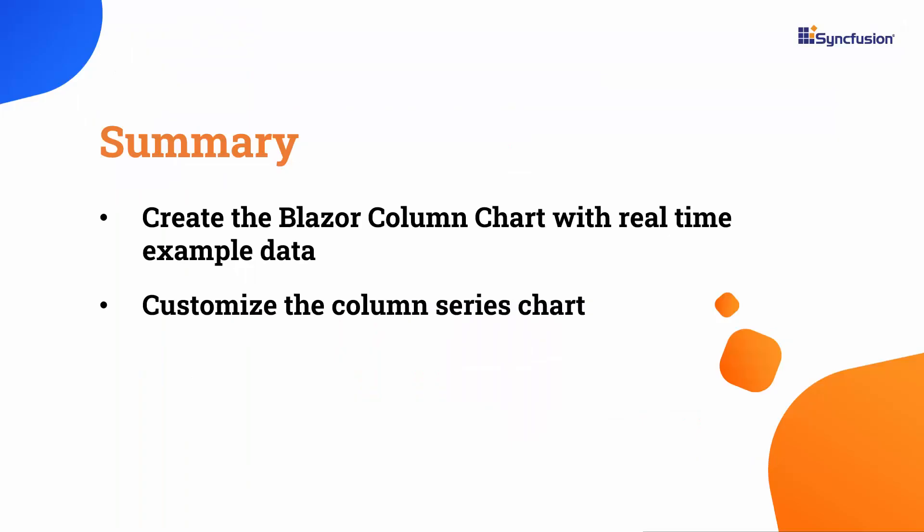Now, let me summarize. I showed you how to add the Syncfusion Blazor chart component in a Blazor web app and how to enable and customize features of the column chart with real-time examples. If you want to see the working code, you can download it from the GitHub link in the description. If you find this video helpful, don't forget to click the like button and subscribe to our channel. Thanks for watching!